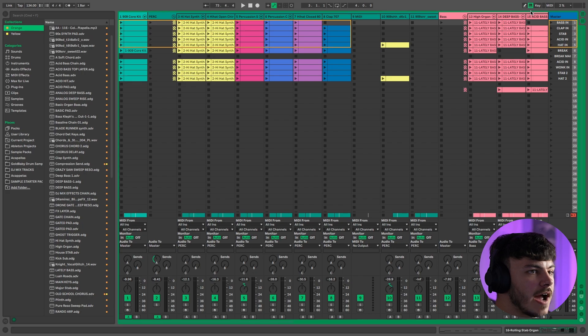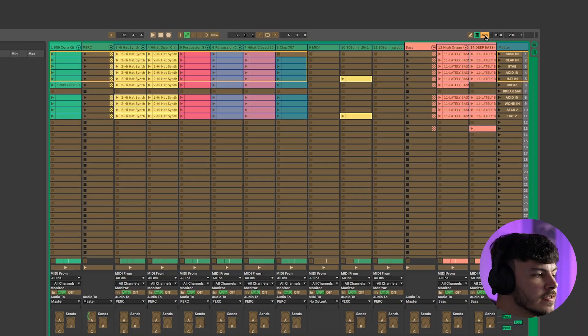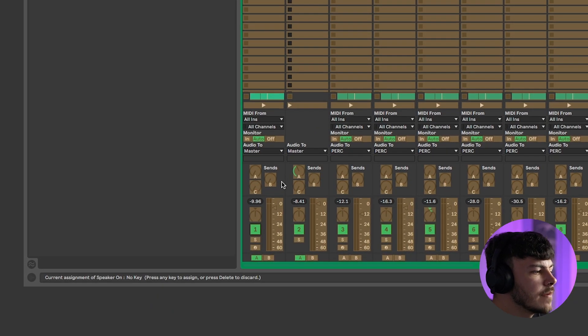If the crossfader is not your thing, you can easily activate and deactivate parameters using keys. Simply head over to the top right-hand corner and press the Key button. Then select the parameter you want to turn on or off — in this case, I'm going to be turning the speaker on and off for the kick and percussion channels.